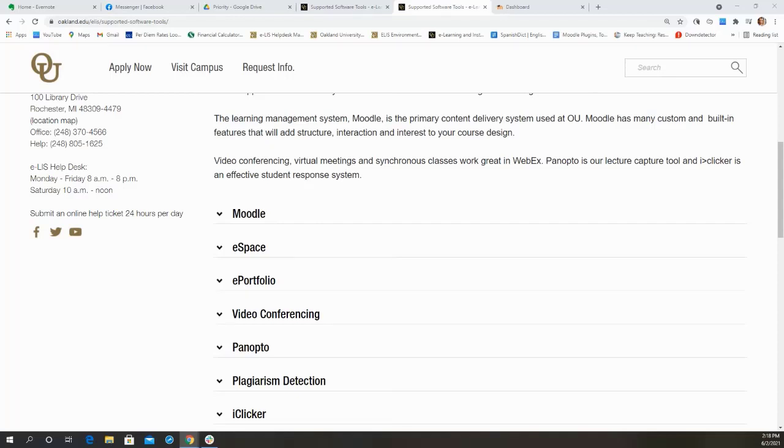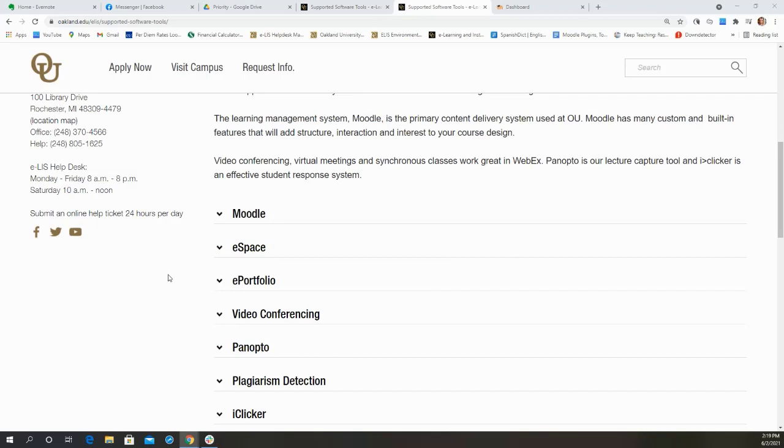Hey folks, my name is Jess from the ELIS office and I'm here today to provide an introduction to eSpace. So we are all familiar with Moodle, which is the university's LMS system, and there is a Moodle course page automatically created for every course listed in Banner.